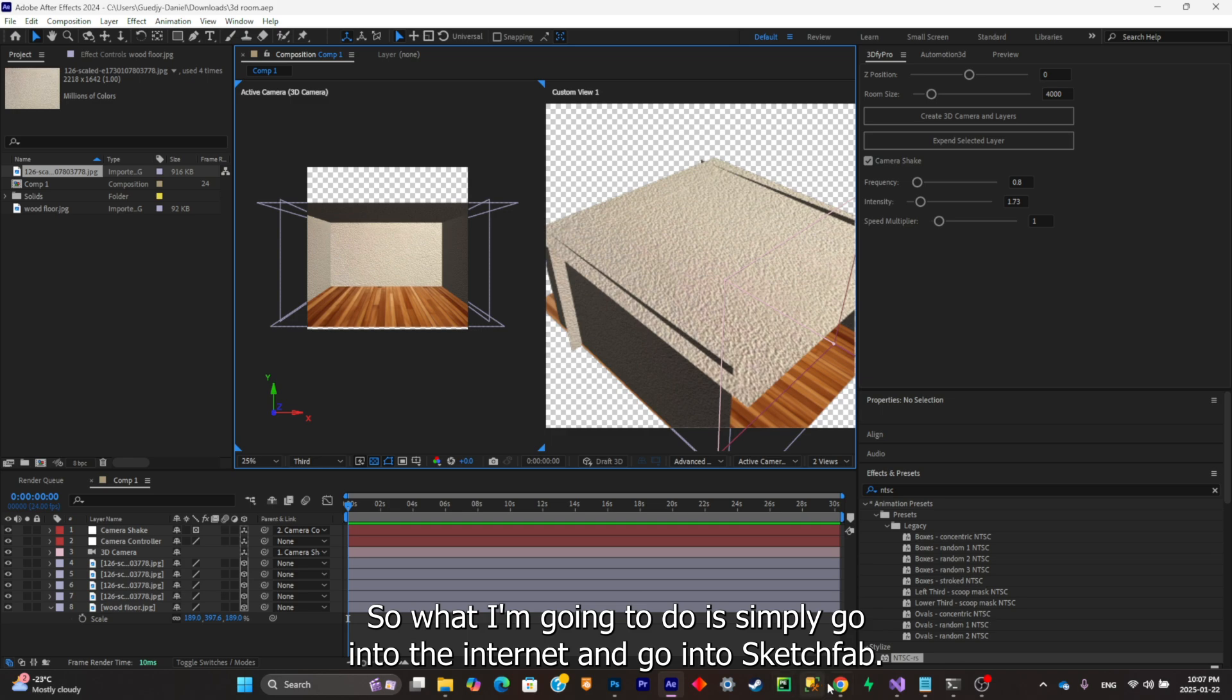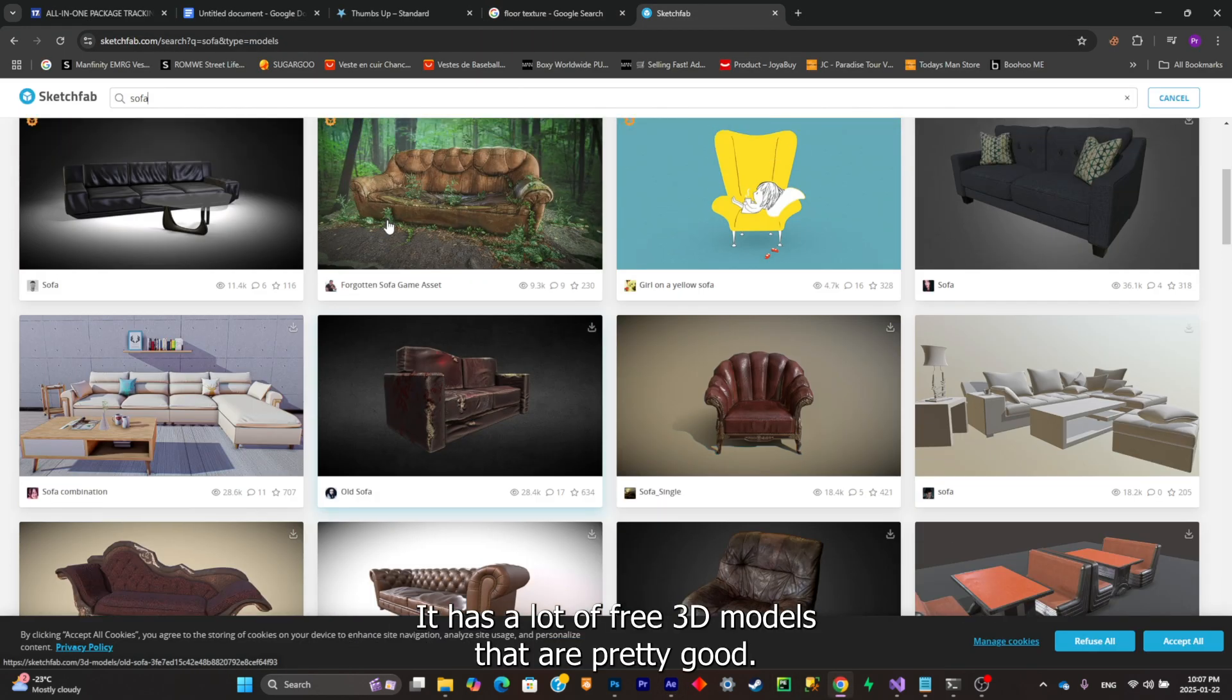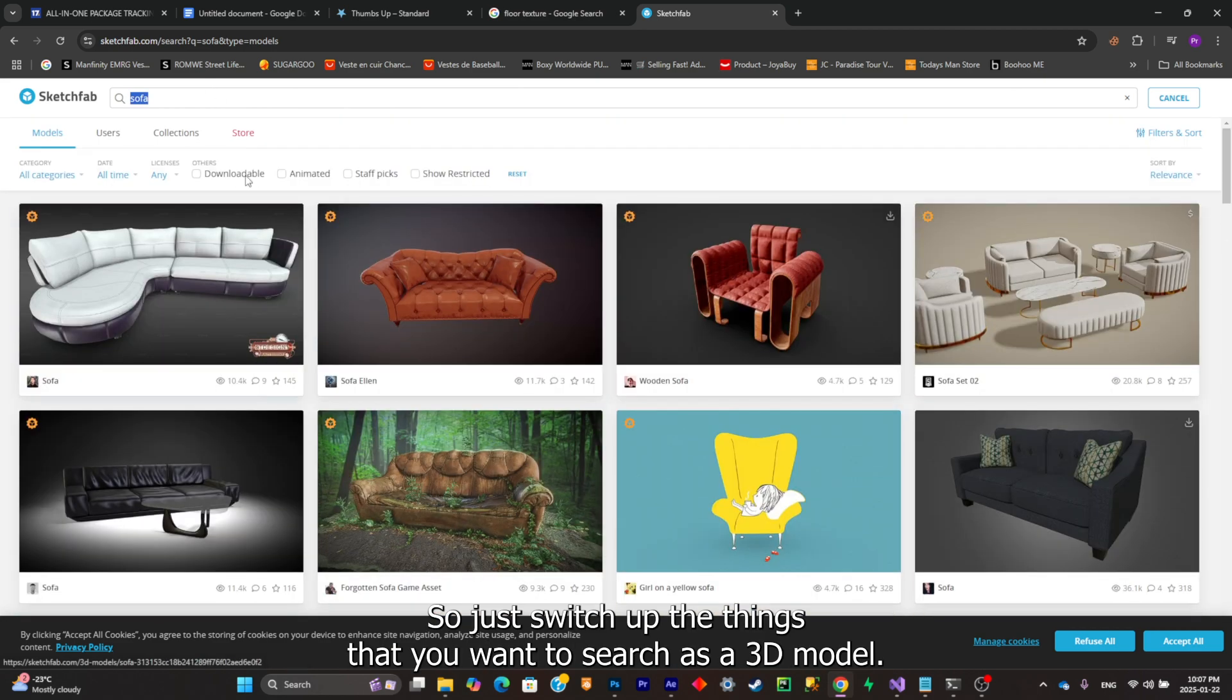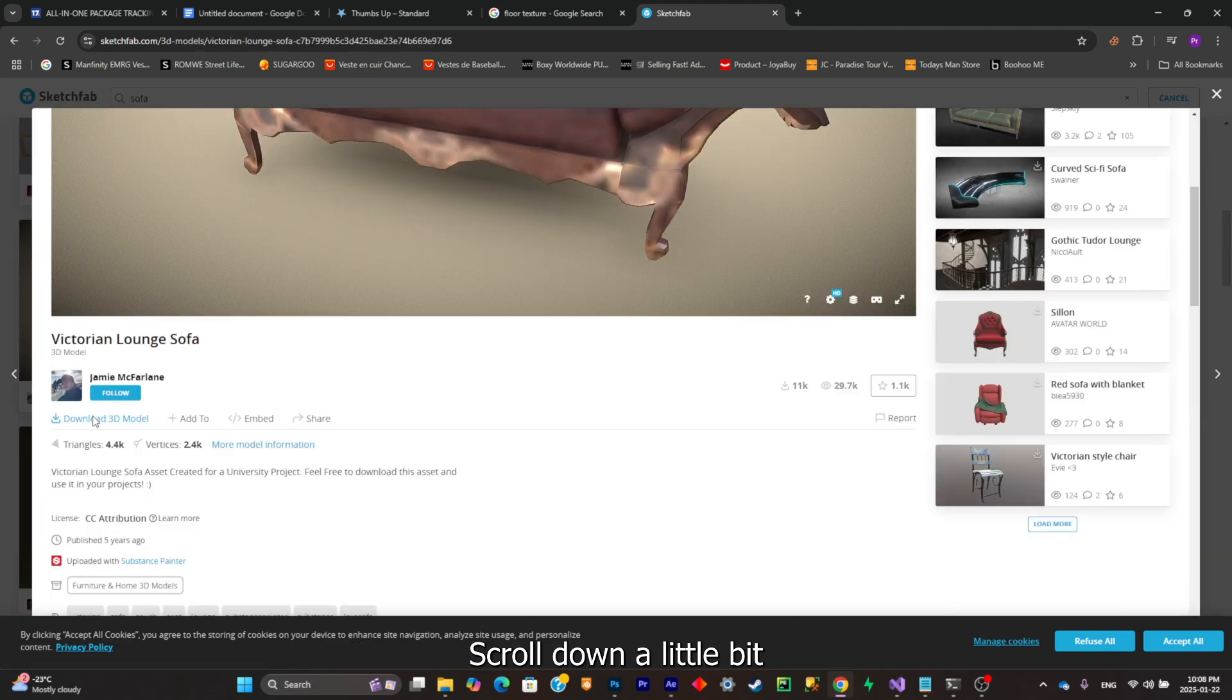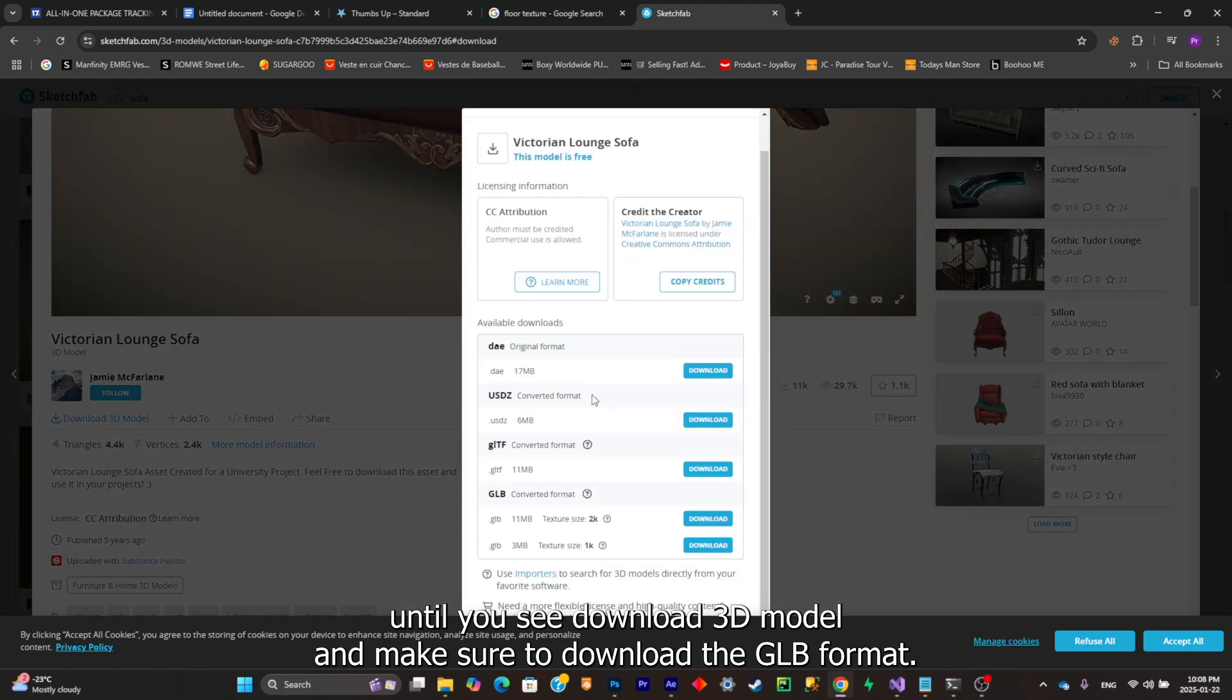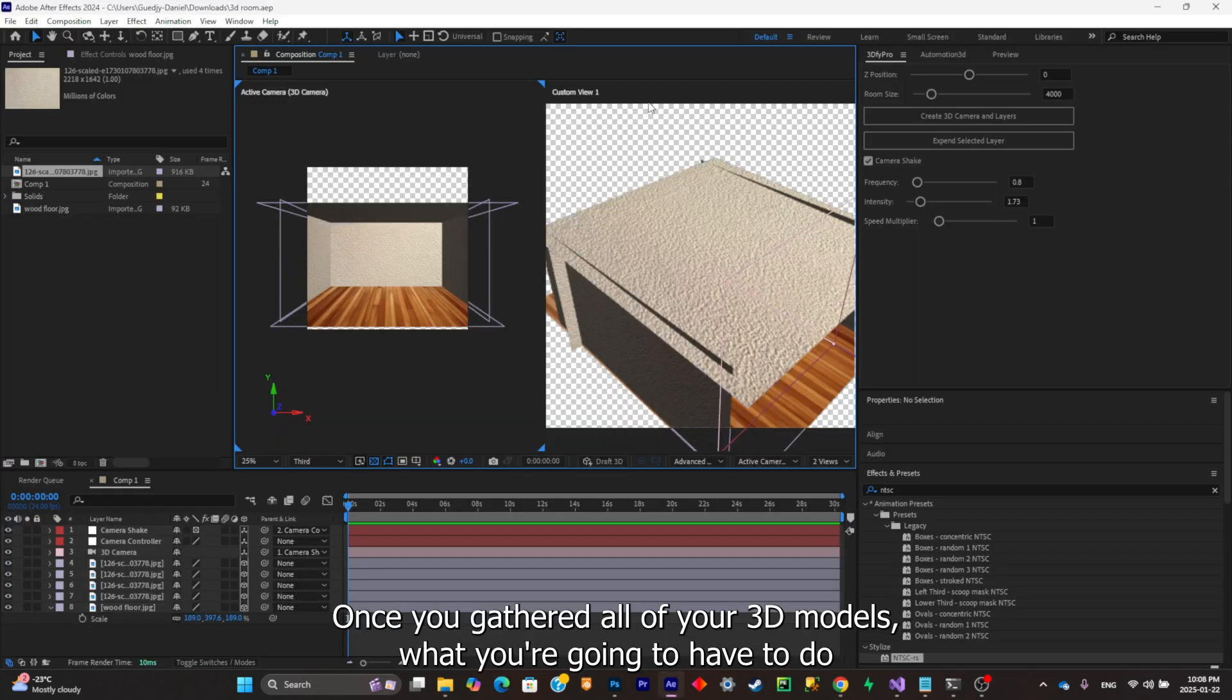Now it's time to add 3D models. What I'm going to do is simply go into the internet and go into Sketchfab. It has a lot of free 3D models that are pretty good. I'm simply going to download a couple of furnitures. Just search up the things that you want, pick one, scroll down a little bit until you see download 3D model, and make sure to download the GLB format. This is the format that After Effects accepts without using 3D elements if you don't have it.